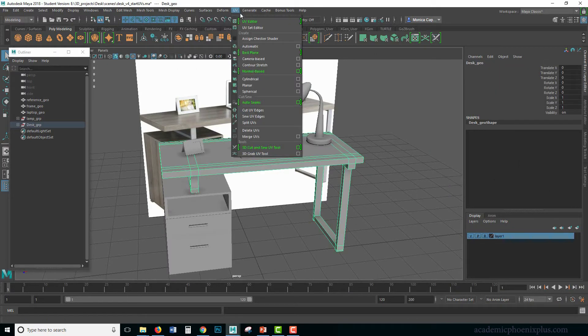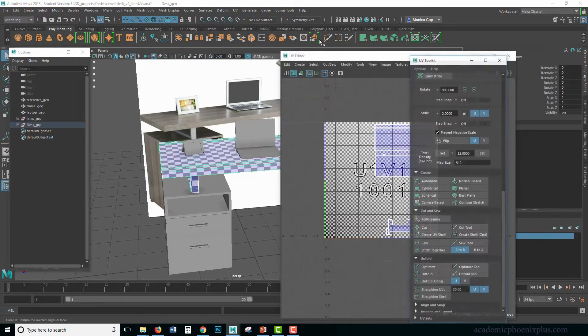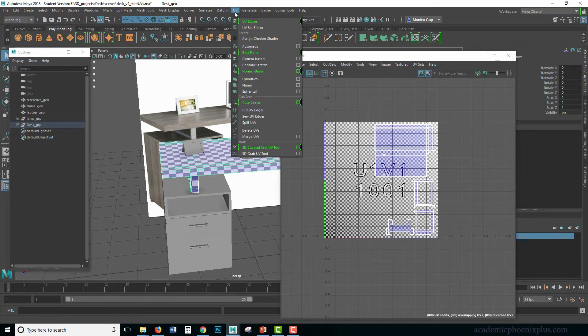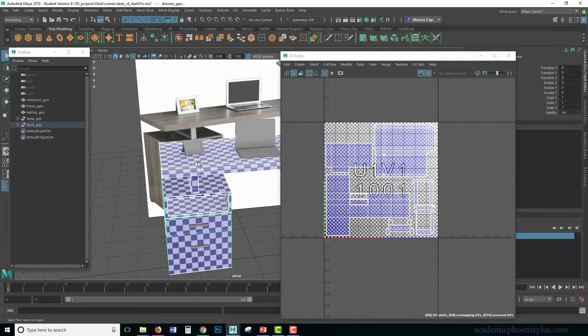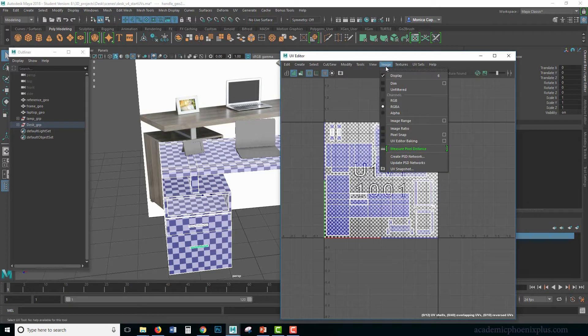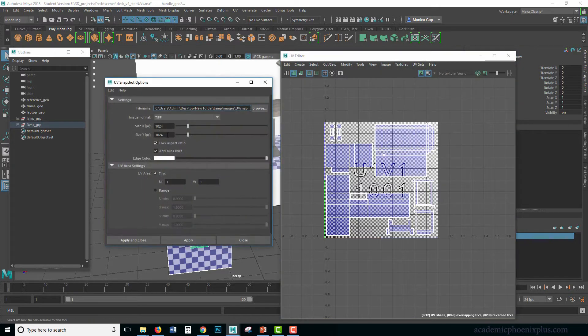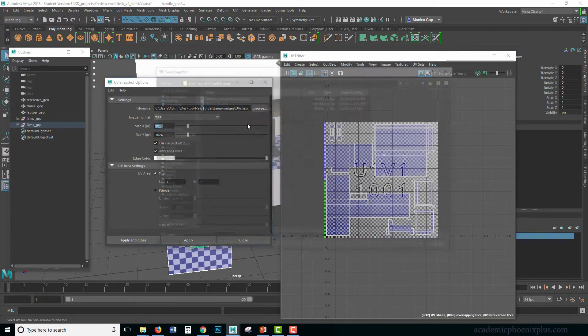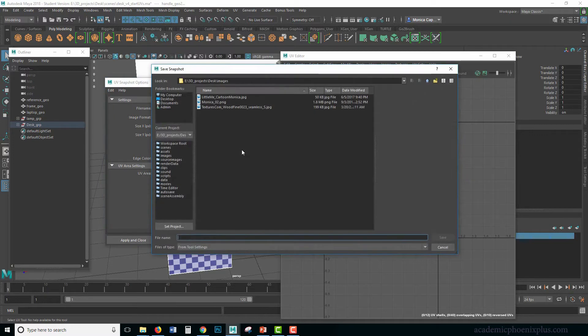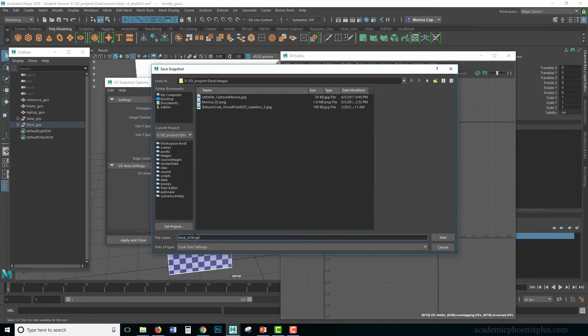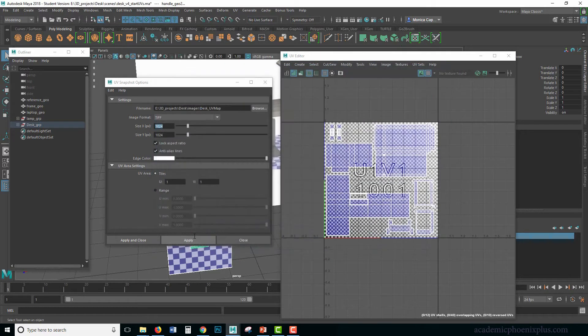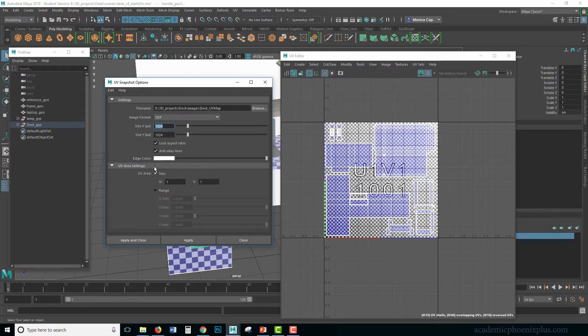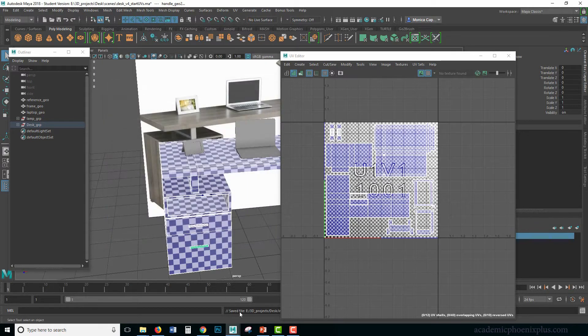All right. So the first thing we want to do is export the UV map. Go to UVs, UV texture editor. You're going to select your two items. And don't forget these little guys right here. This is the UV map for the desk. I'm going to go to image, UV snap. I'm going to use a 1024 map, which works for me. And I'm going to browse. And you'll see that it drops it off at images, which is perfect. So I'm going to type in desk, UV map. I'm going to use a TIFF as fine, 1024. Click apply close.